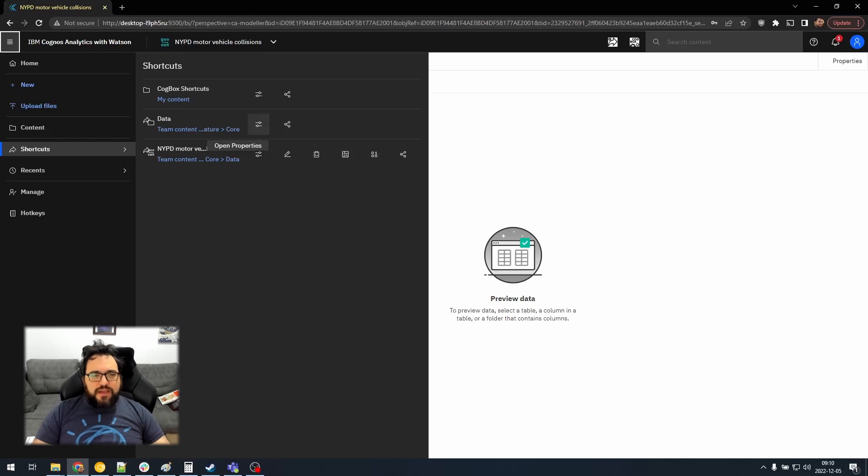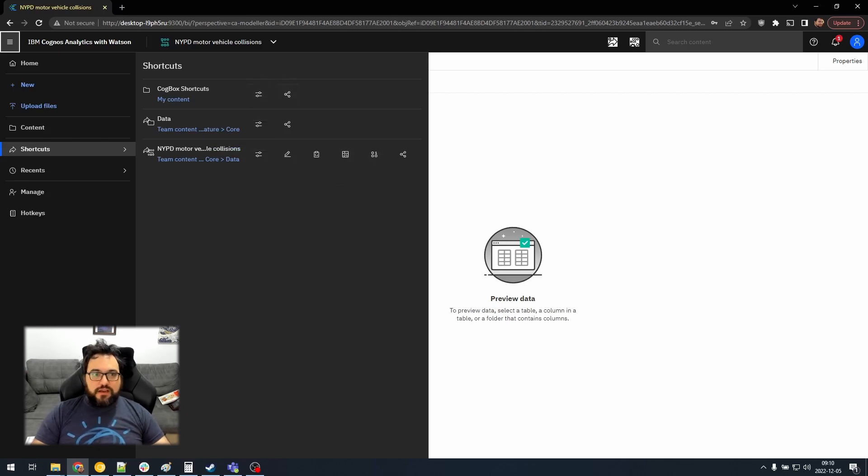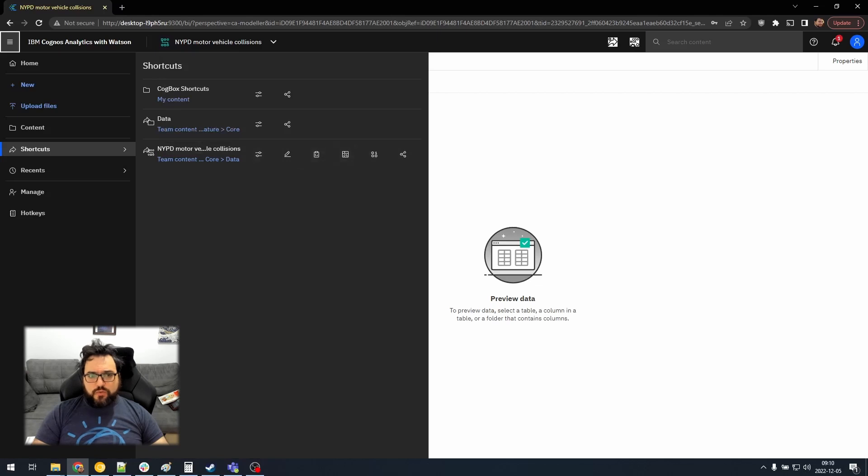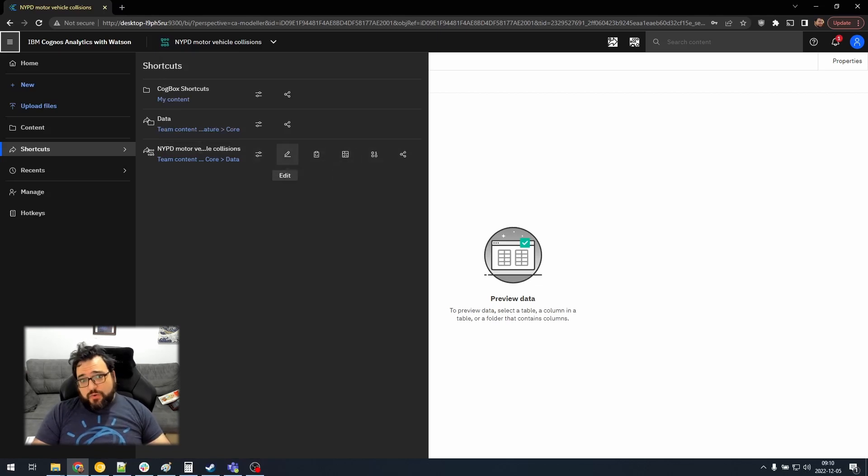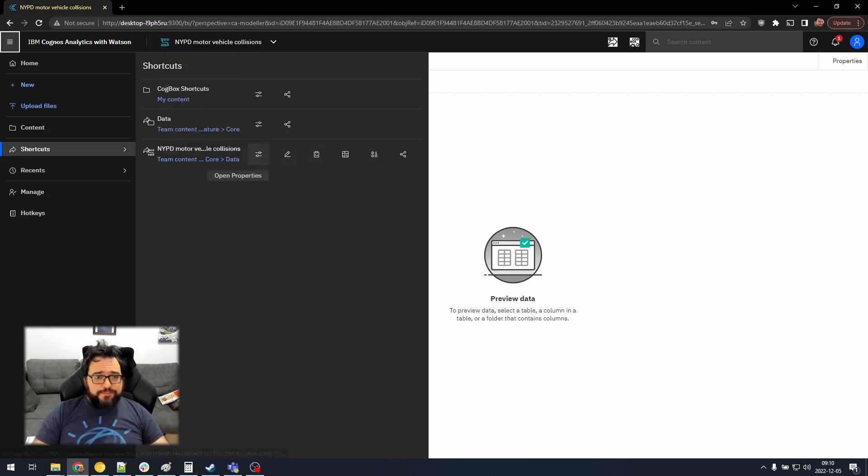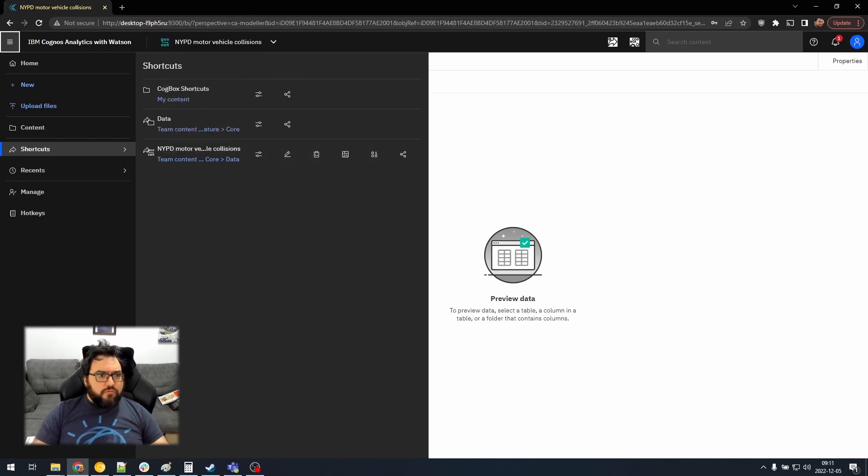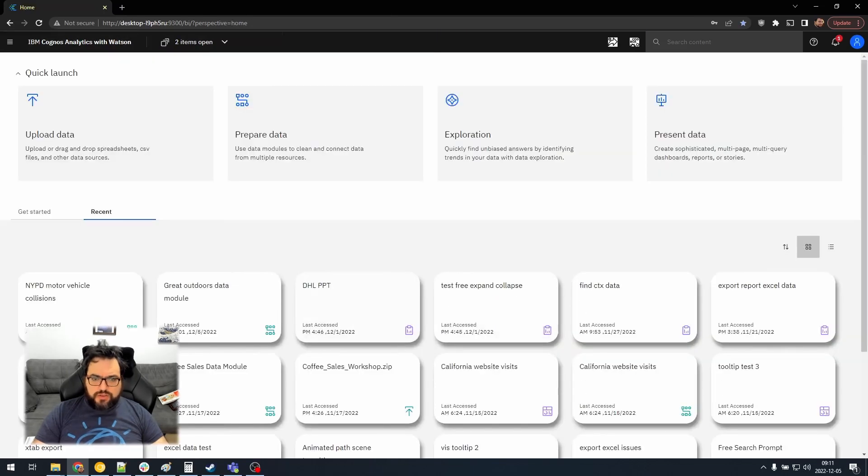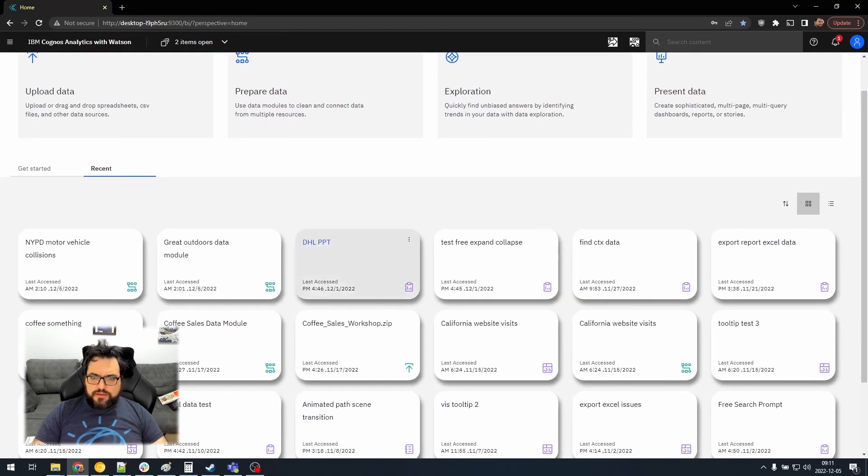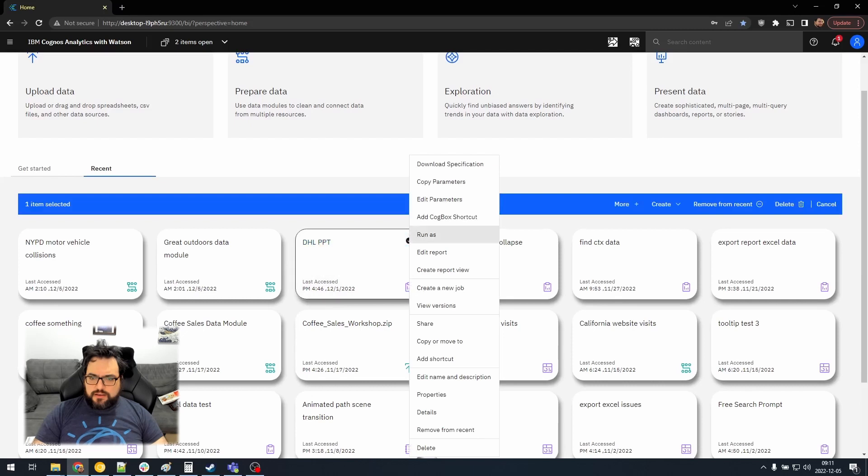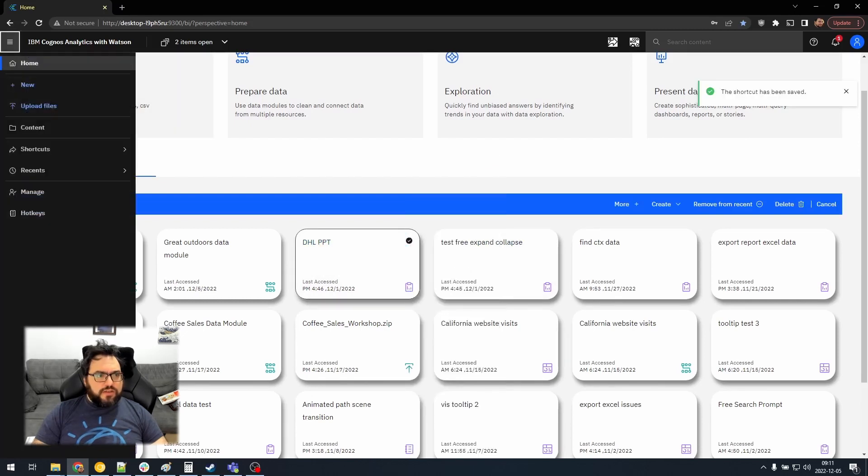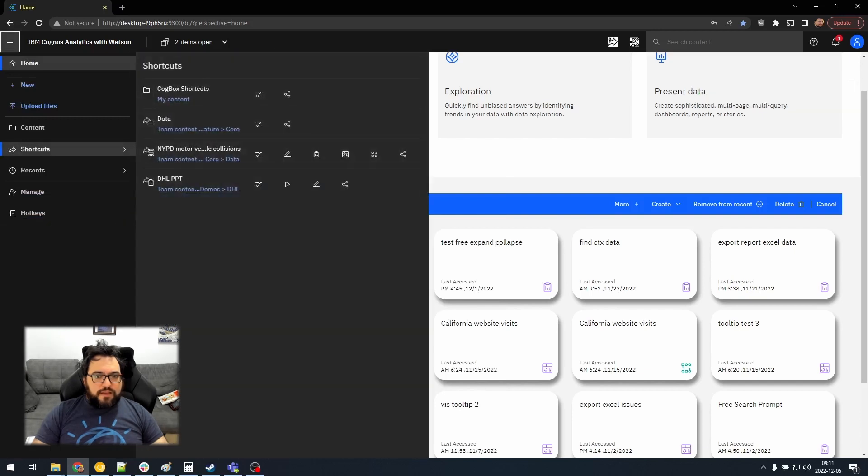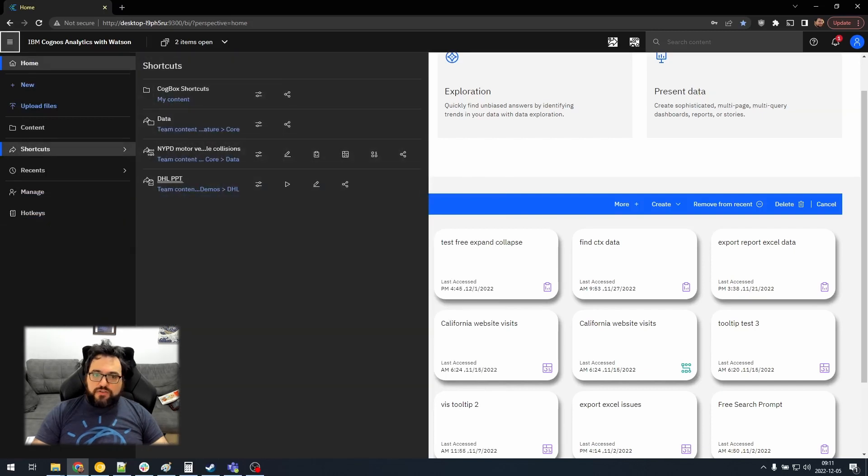Every object that you create a shortcut to has a list of options that you can perform. So, packages and data modules will let you create new reports and new dashboards. Packages won't let you edit it, of course, but you can edit data modules. Reports, let's try doing this to a report. We will try this one. We'll add Cogbox shortcut.